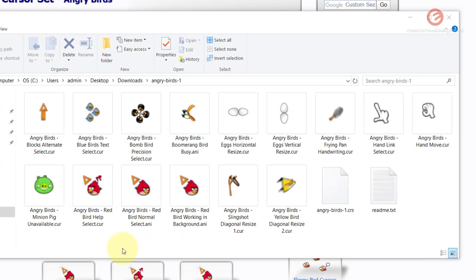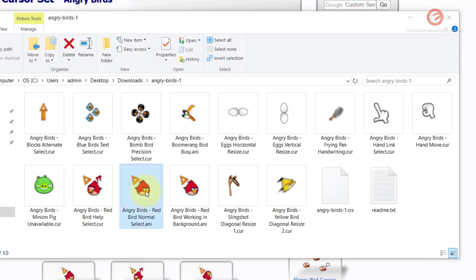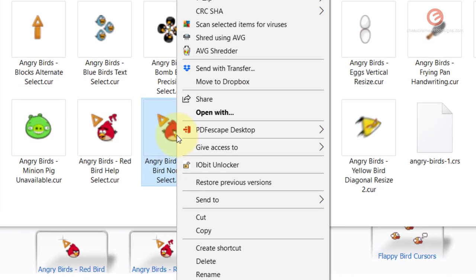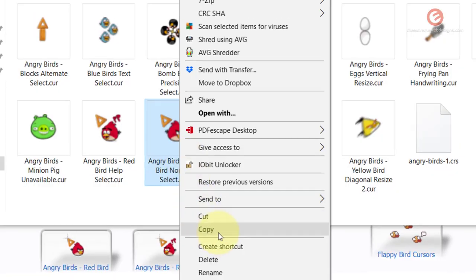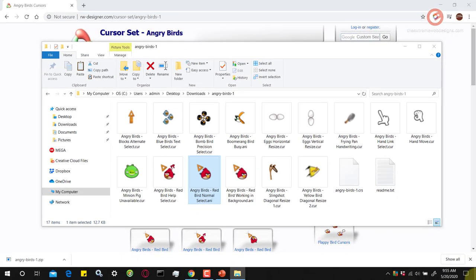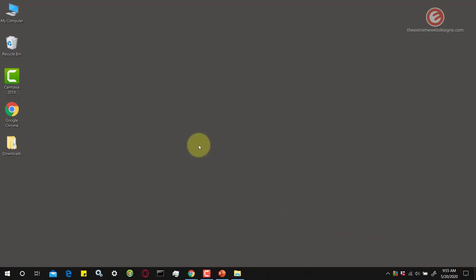I want to use this cursor so I'm gonna right click on that and copy it and let's go to the Windows Cursors folder.